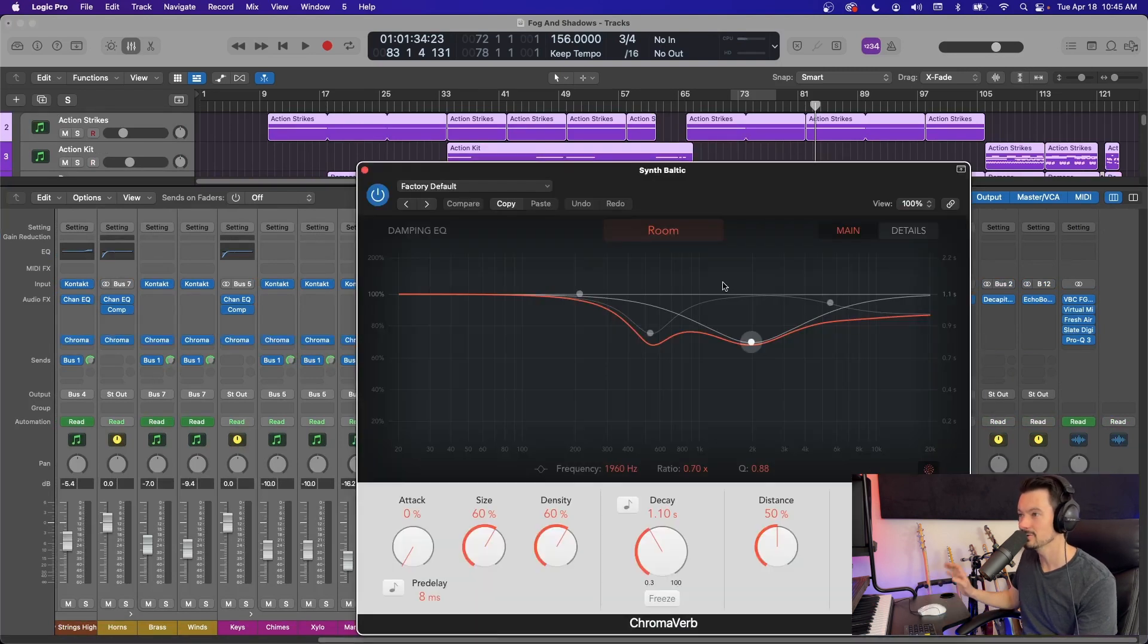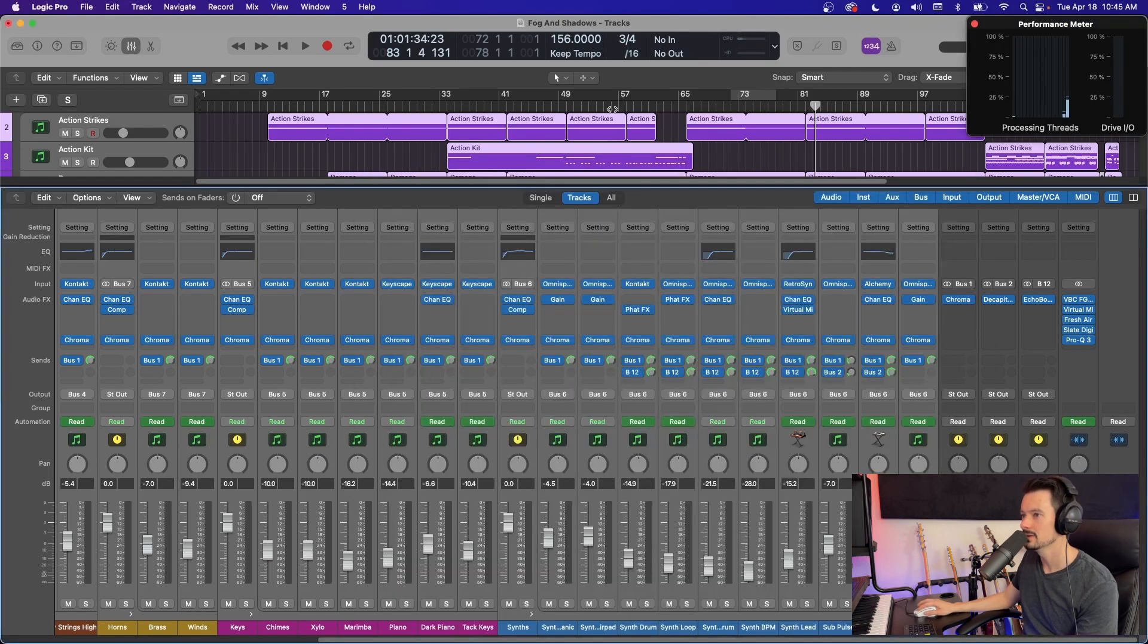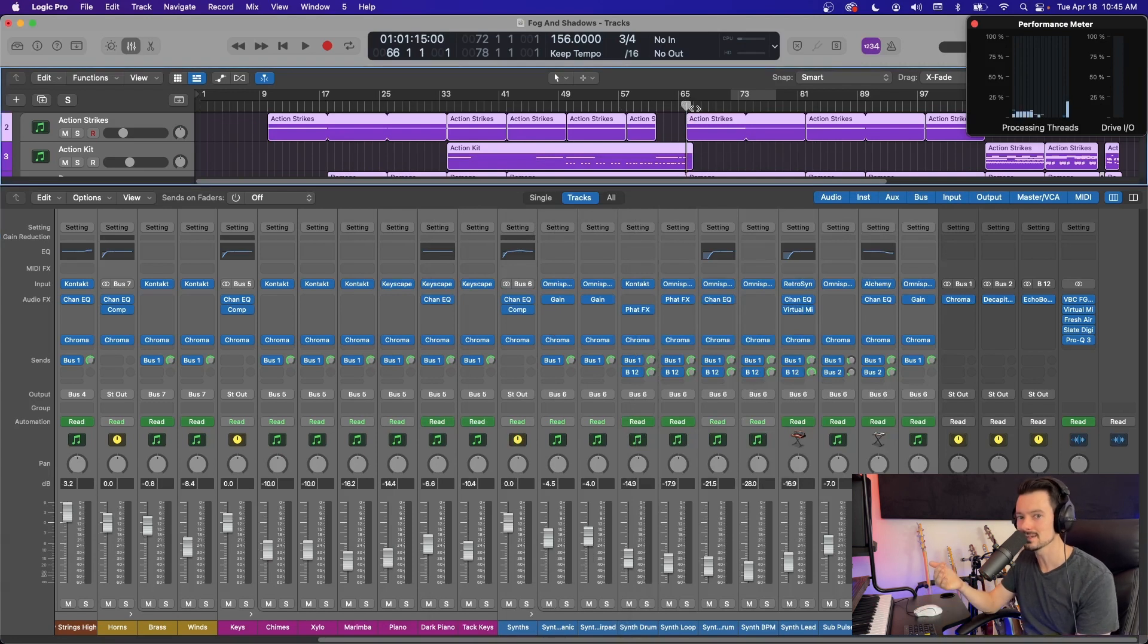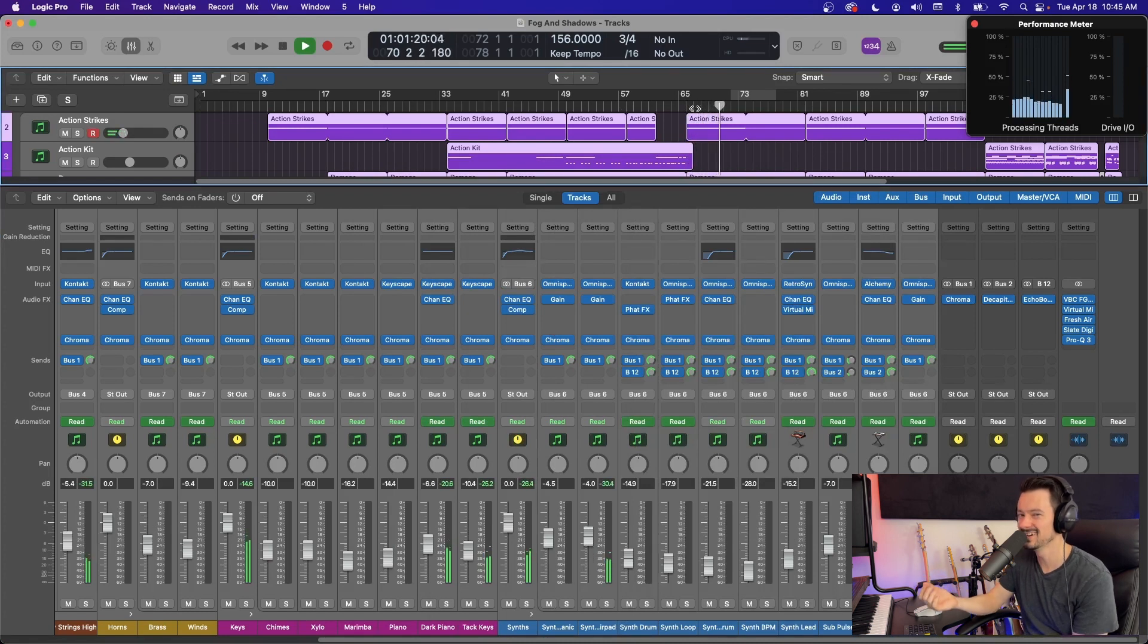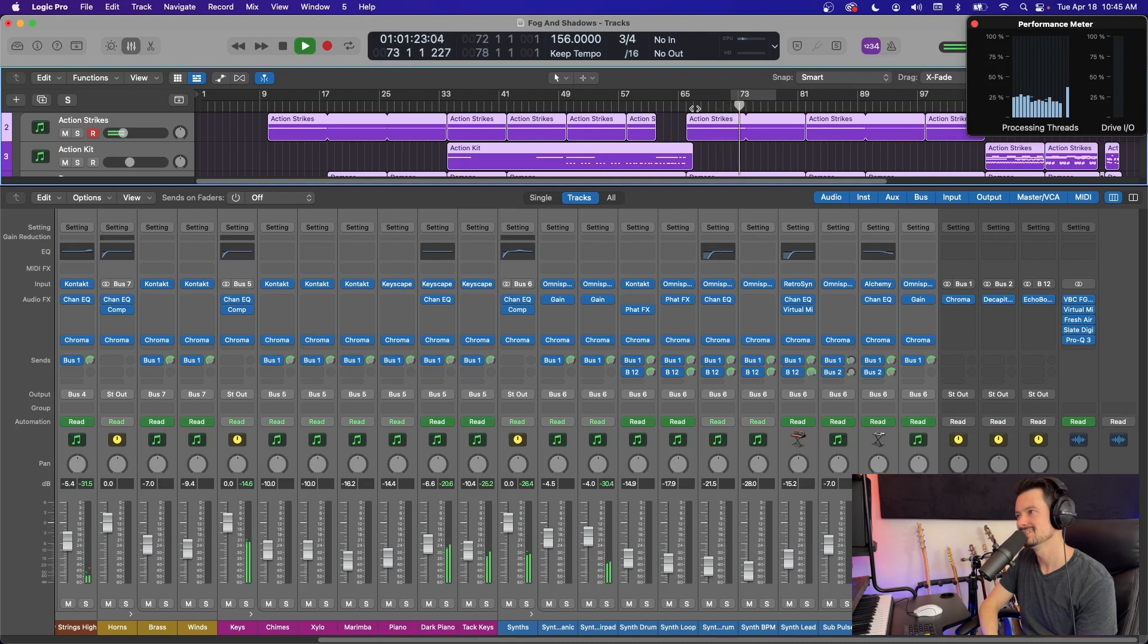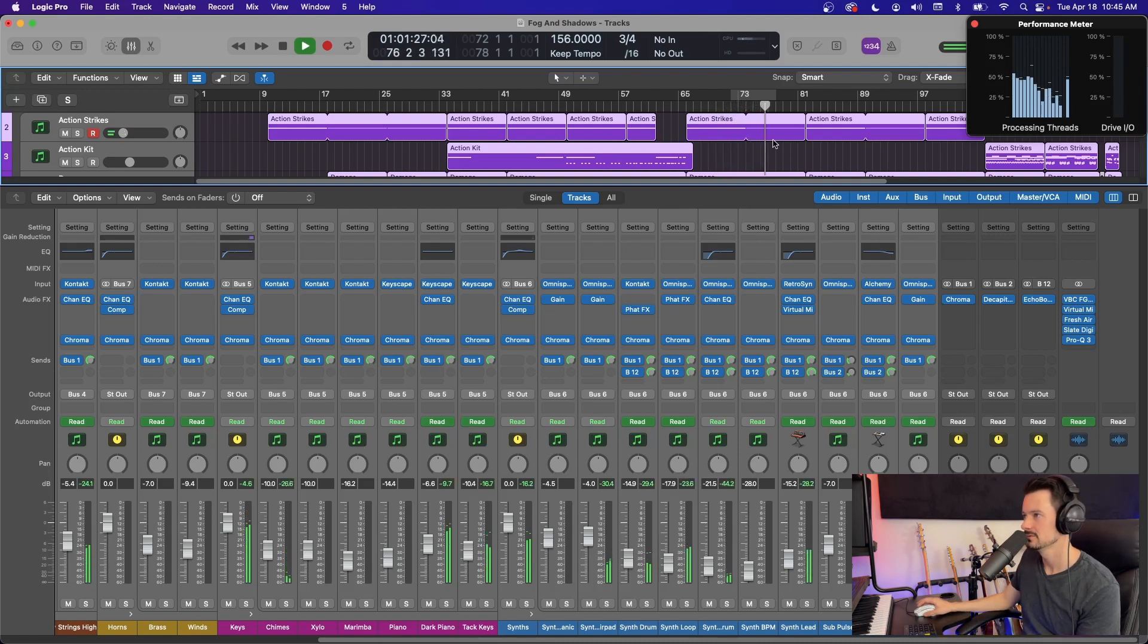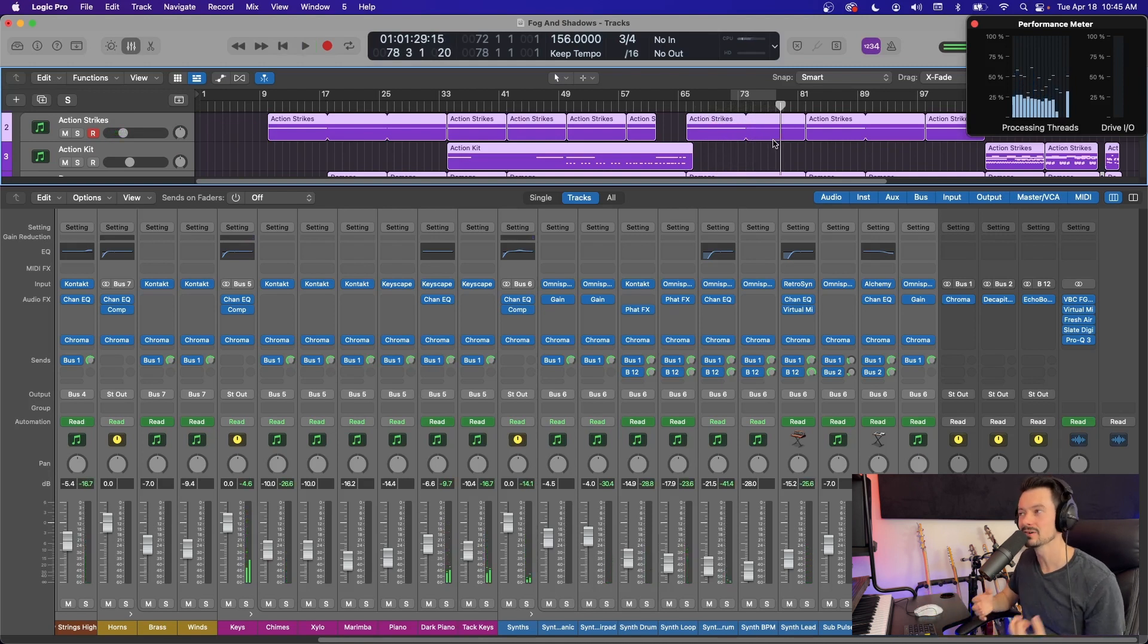Okay. Now, every single channel has a reverb. You can see already it spiked a little bit when I did that, but then when I hit play, it's going to be a lot more processing than before. So that's already pushing a lot higher, a lot more processing.